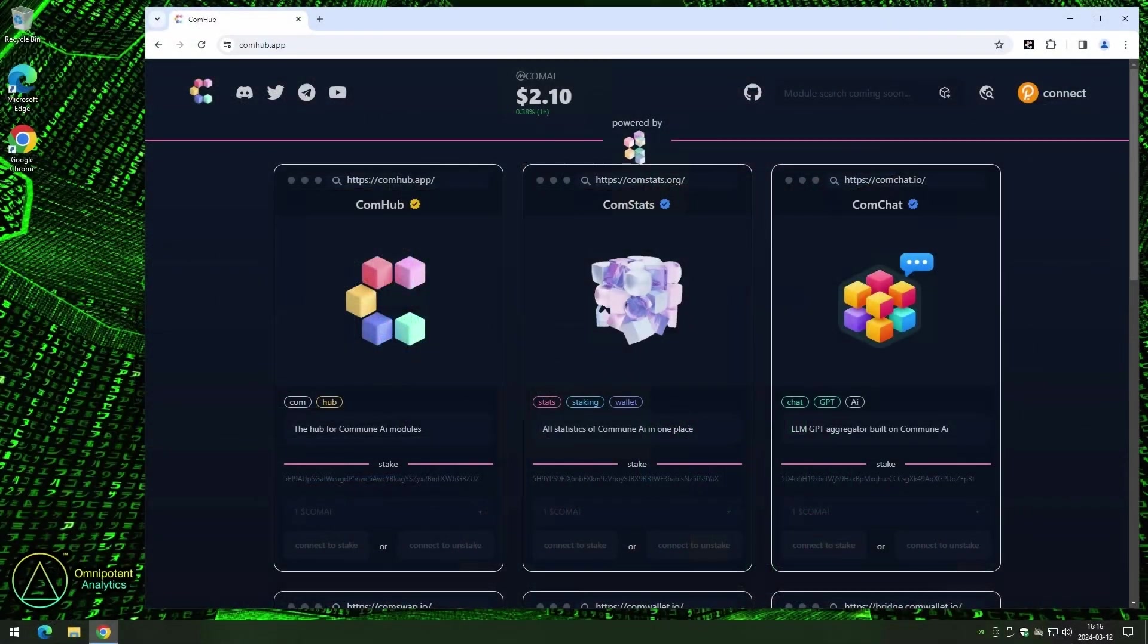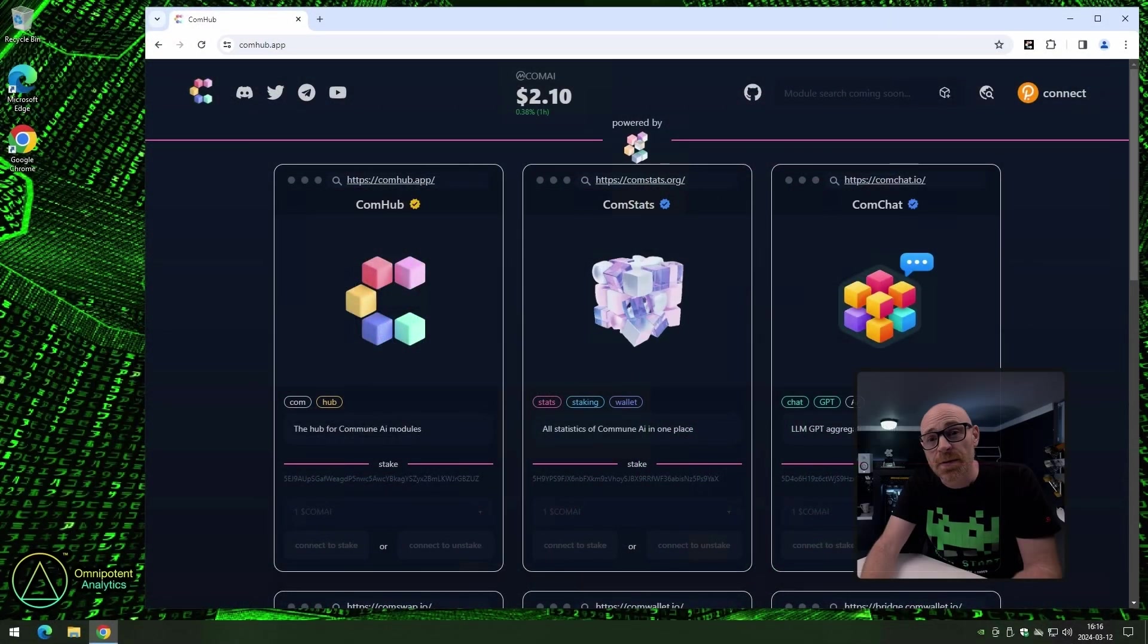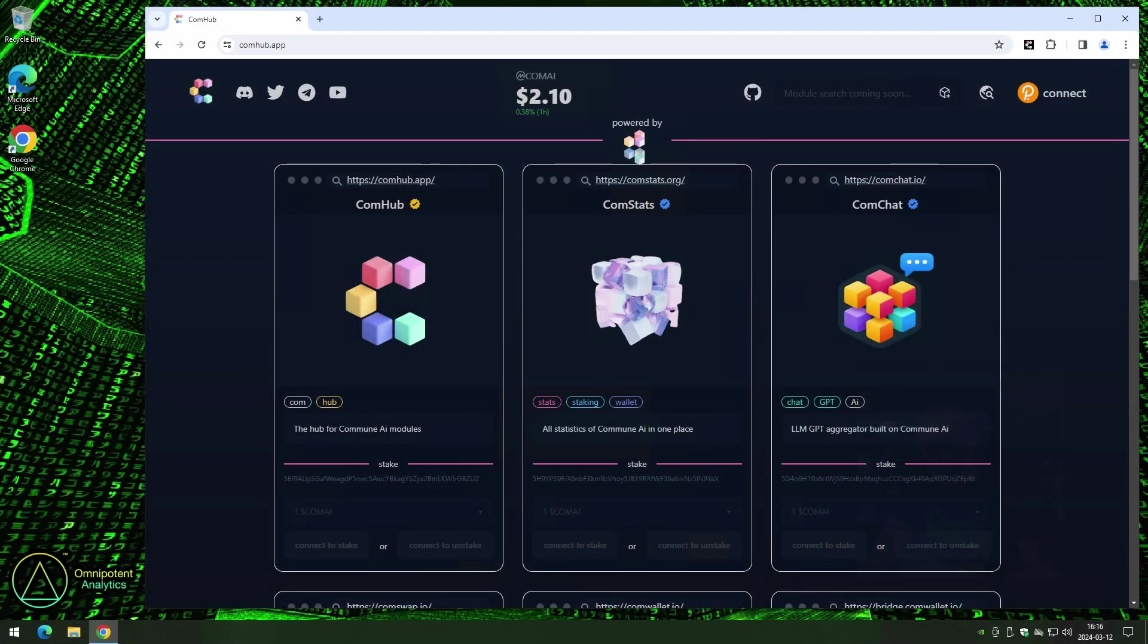No time to waste. Open up your browser and go to comhob.app. Now that we have the page loaded, we are going to start from the top.